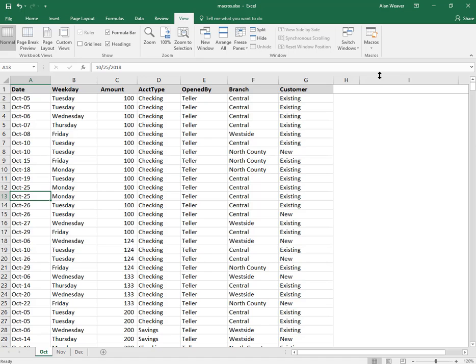I will show you an example. In here, I'm going to create my first macro.